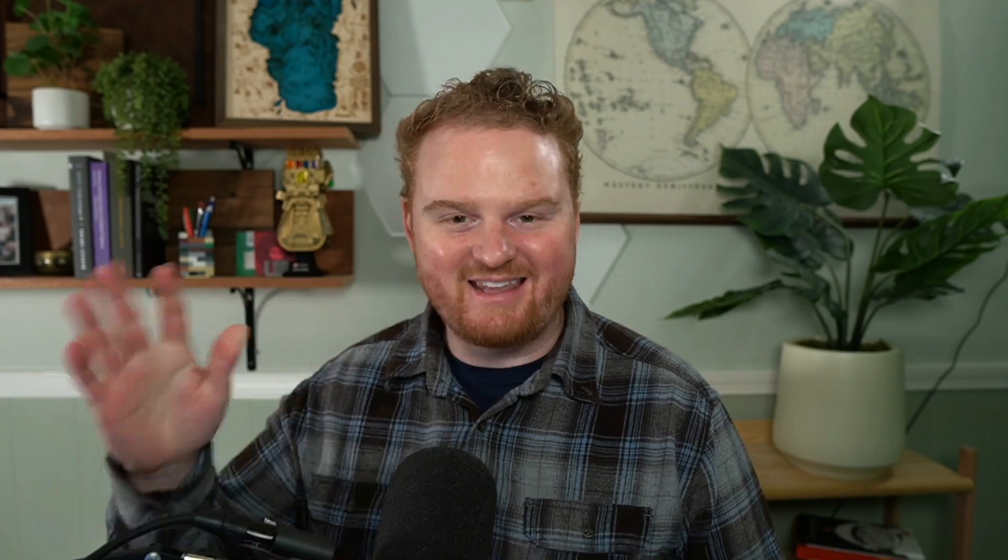Thank you so much for watching. Please be sure to head over to the documentation and take a look at the other videos in this series to learn more about what you can do with Stripe checkout. See you in the next one.